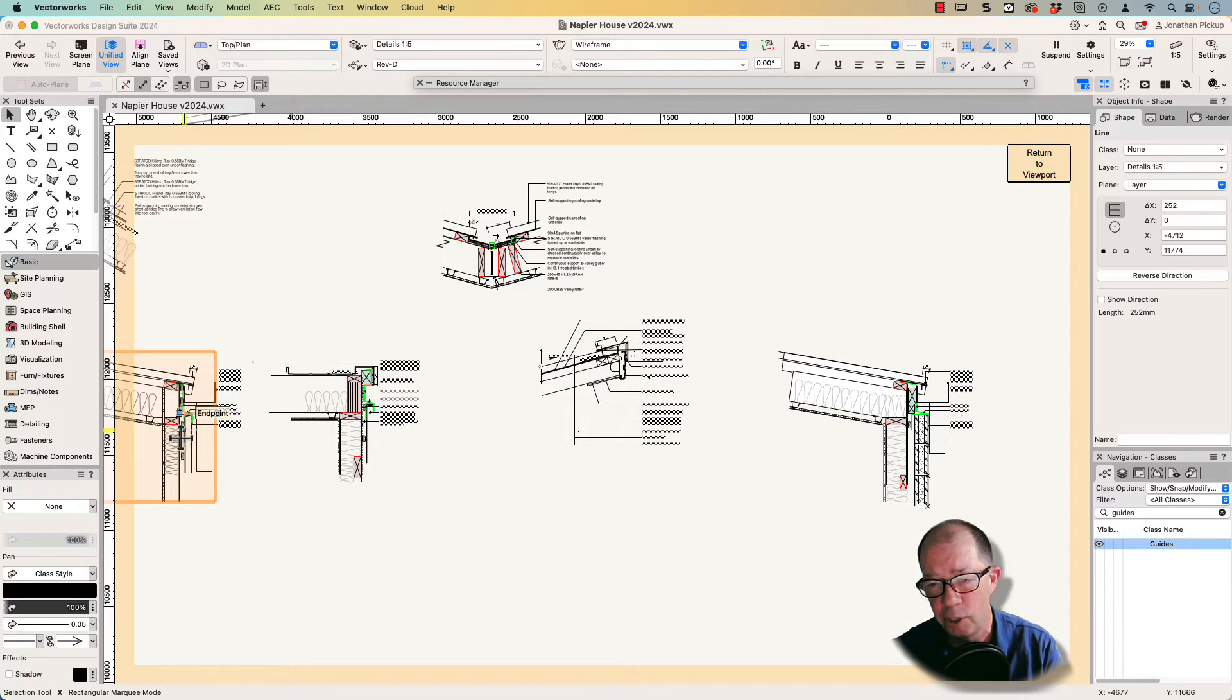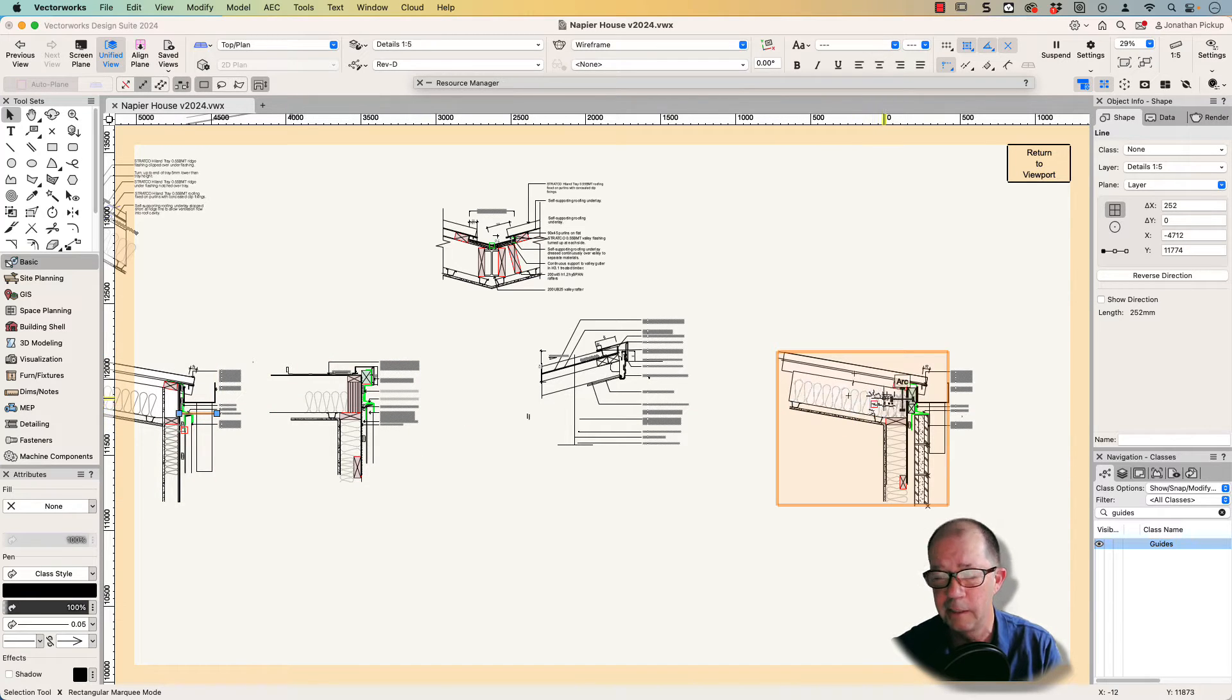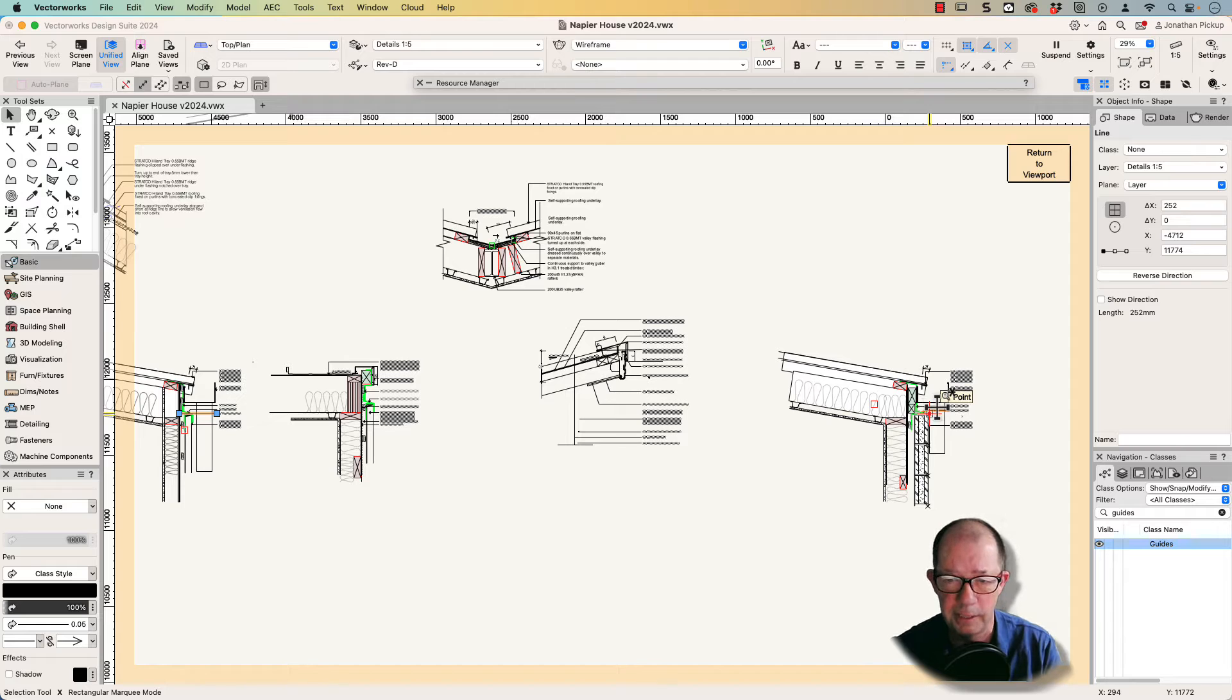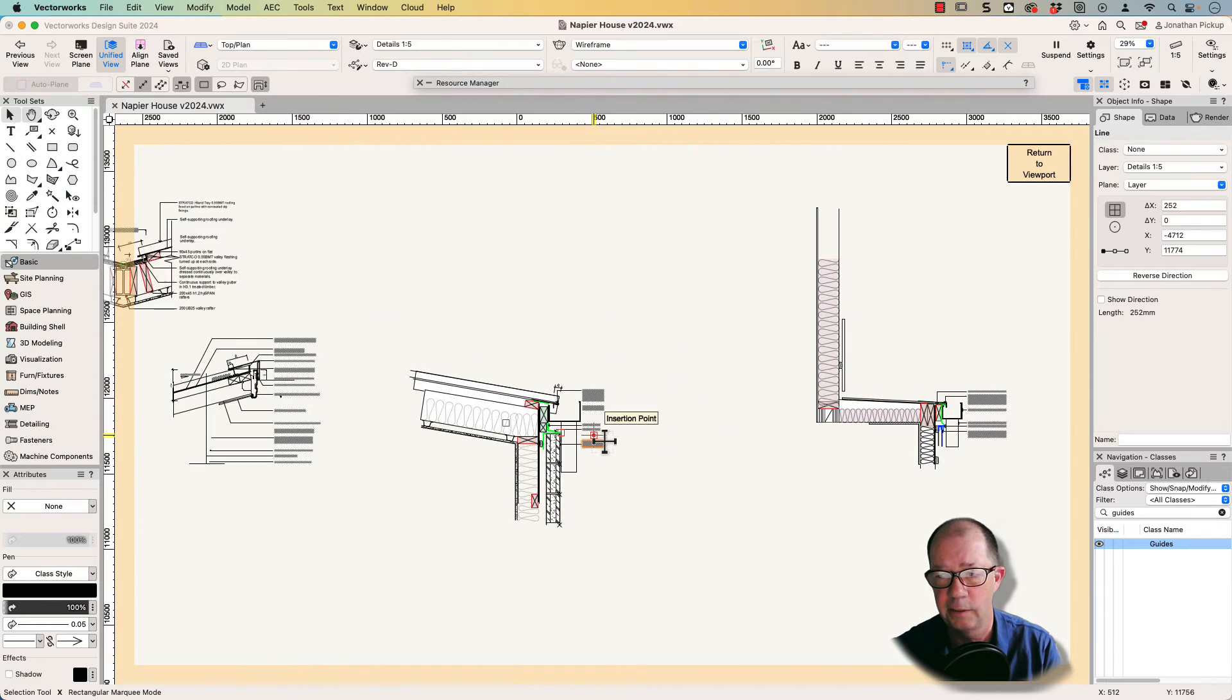I could copy one, place it over here, then update it for the new detail and for the new cladding.